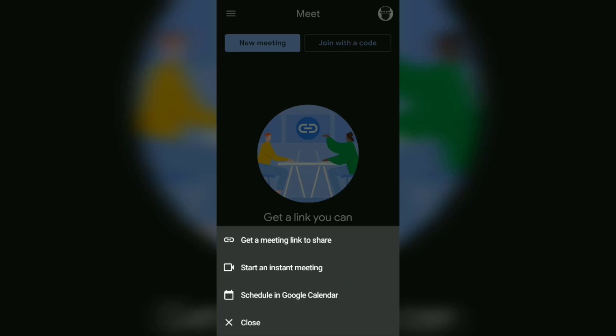We recommend that you use this option to create a Google Meet room. This is because you will immediately be brought into the meeting room where there is a link or code that you can share with other participants who will join.